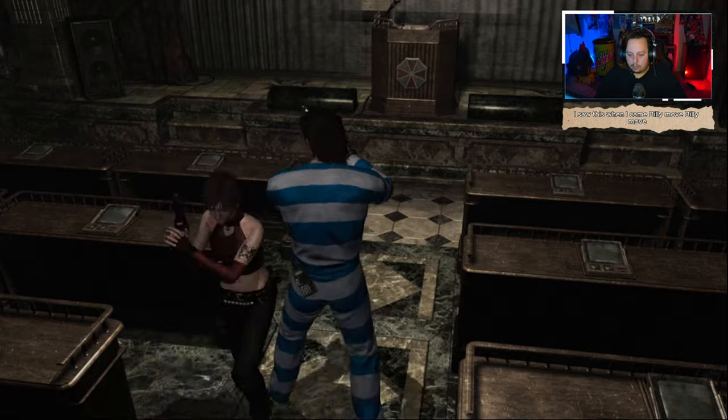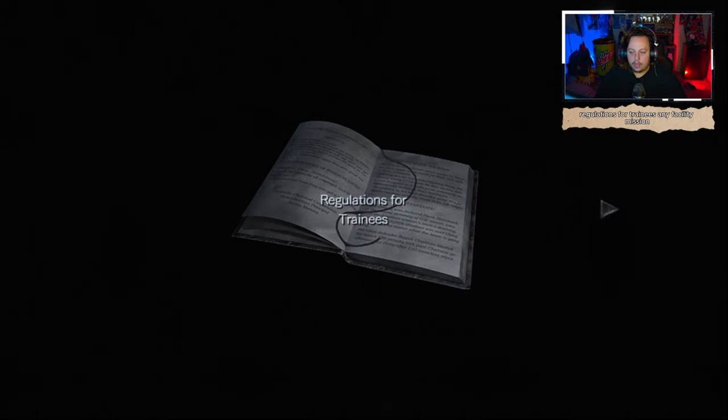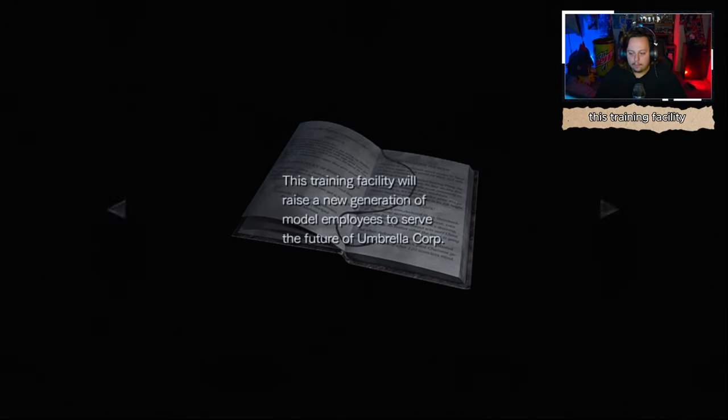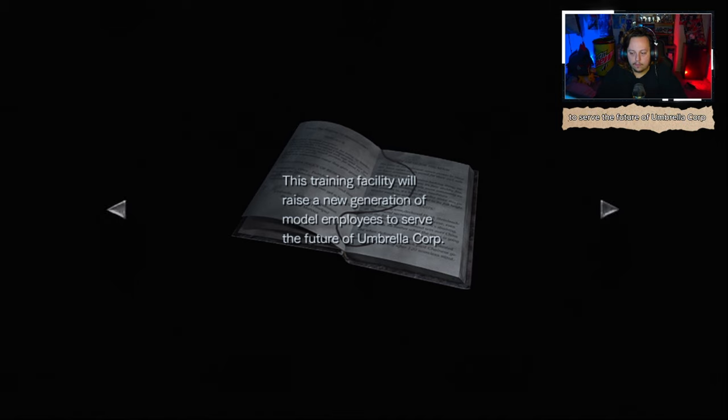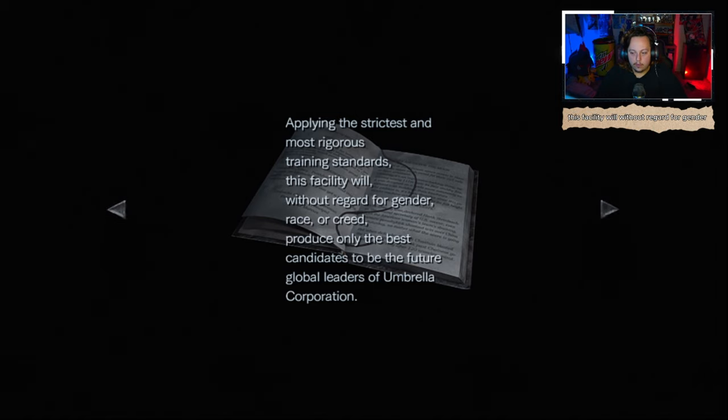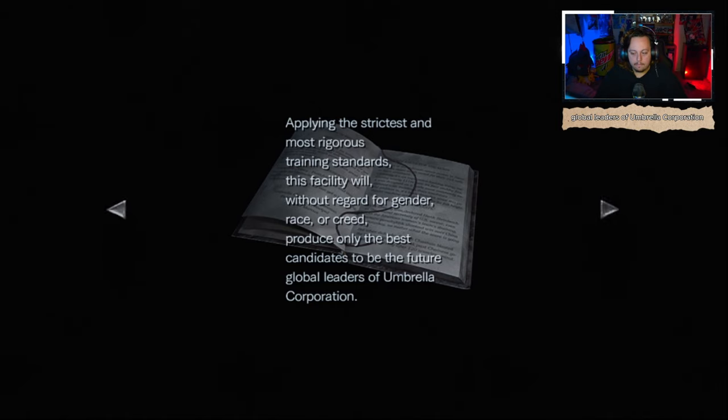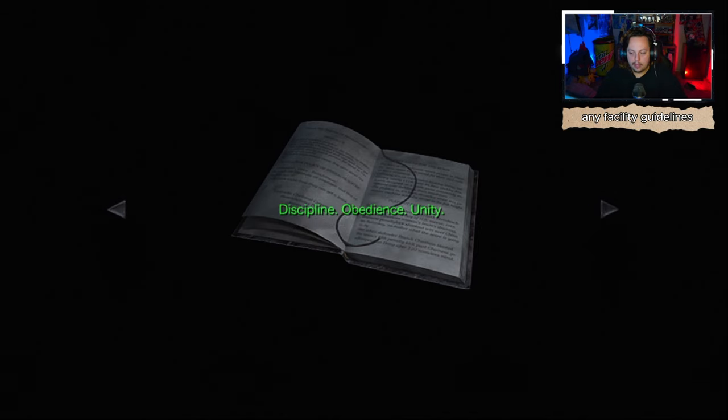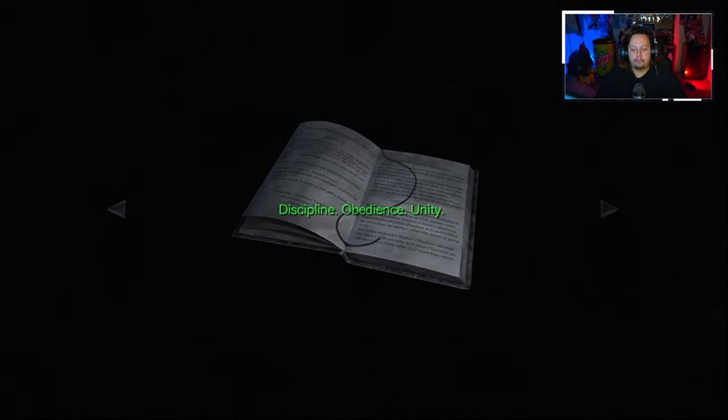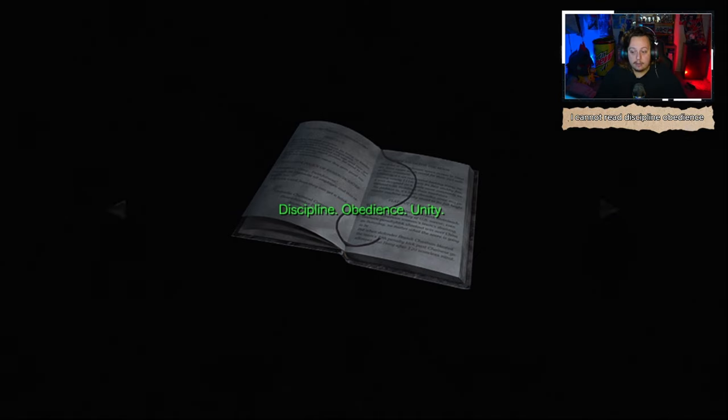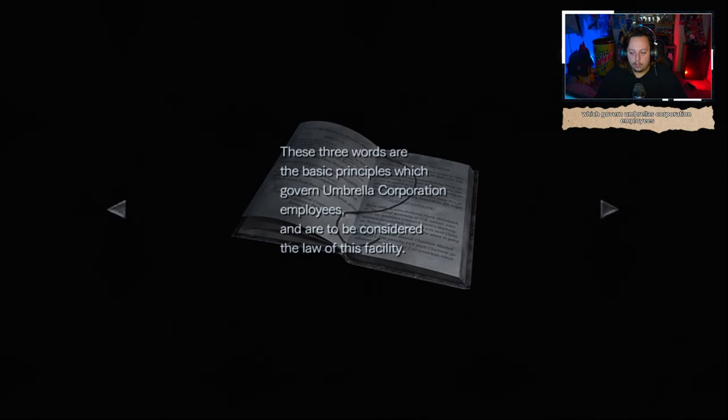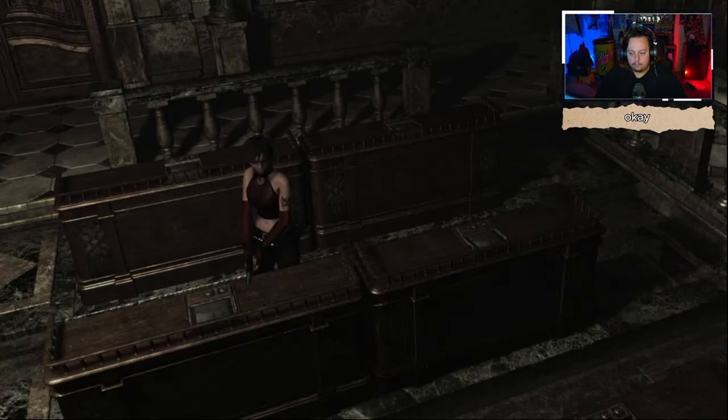Oh, I saw this when I came. Billy, move. Regulations for trainees. Training Facility Mission. This training facility will raise a new generation of model employees to serve the future of Umbrella Corp. Through the strictest and most rigorous training standards, this facility will, without regard for gender, race, or creed, produce only the best candidates to be the future global leaders of Umbrella Corporation. We look forward to the development of your leadership qualities. Training Facility Guidelines. Discipline, obedience, unity. These three words are basic principles which govern Umbrella Corporation employees and would be considered the law of this facility. Okay. Good.